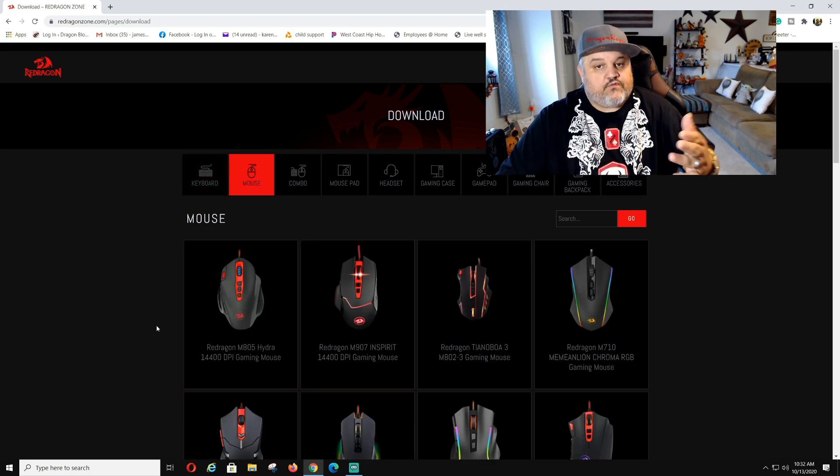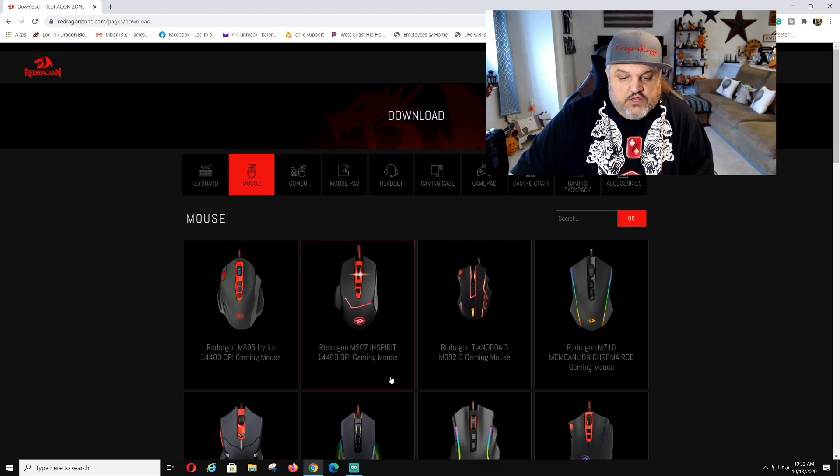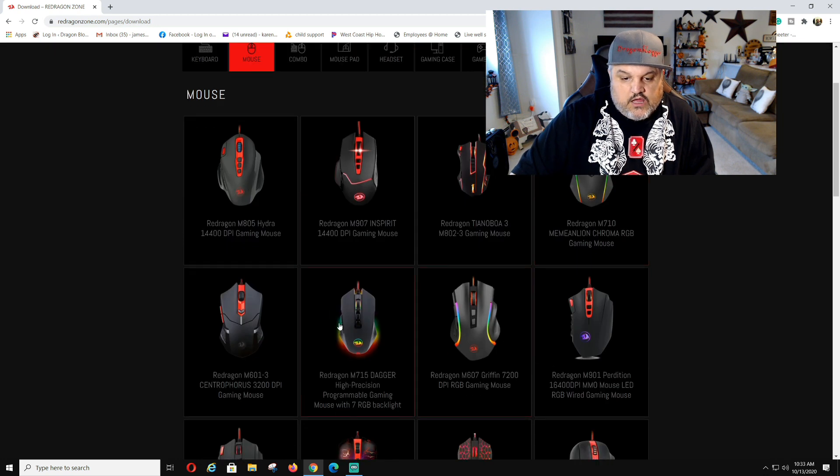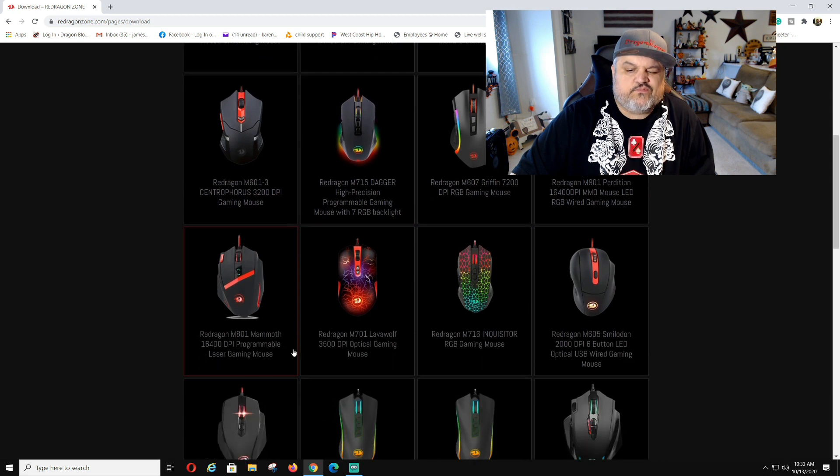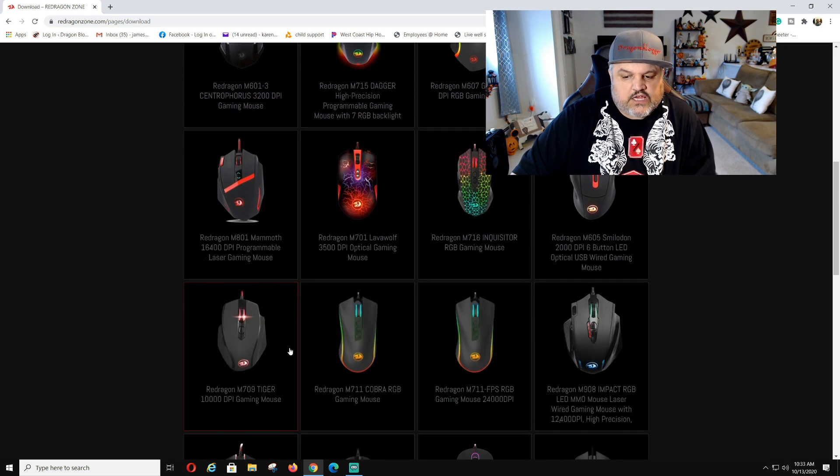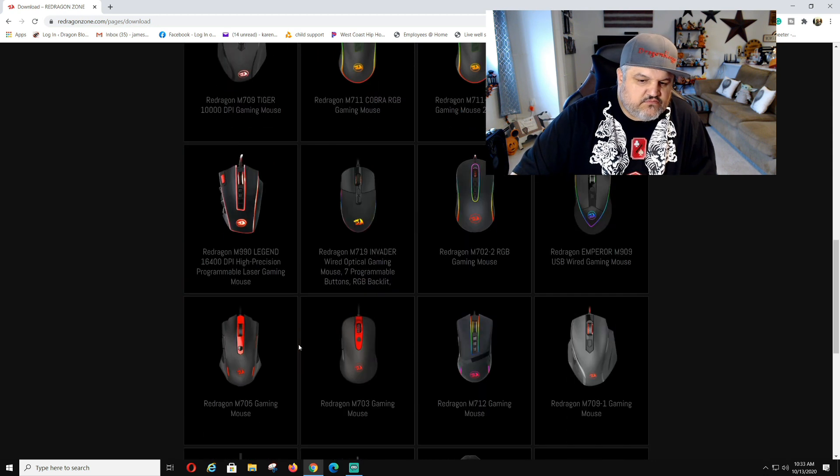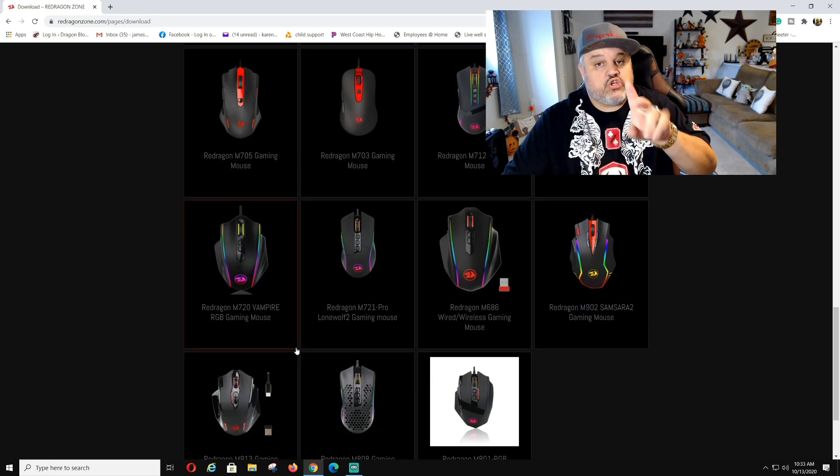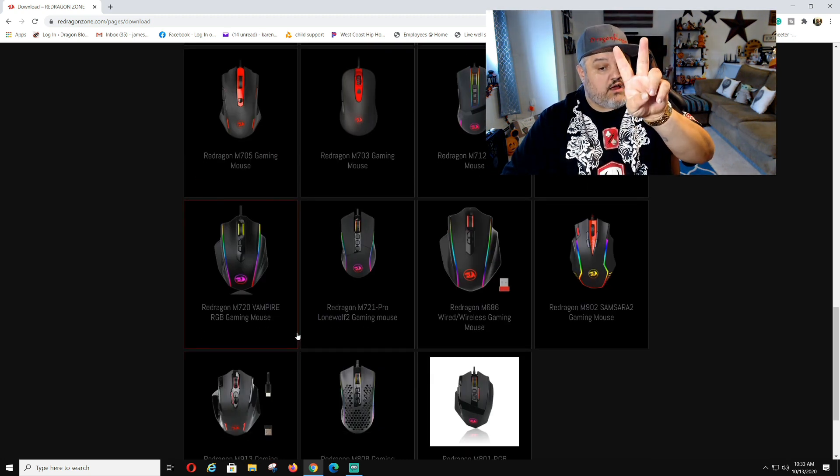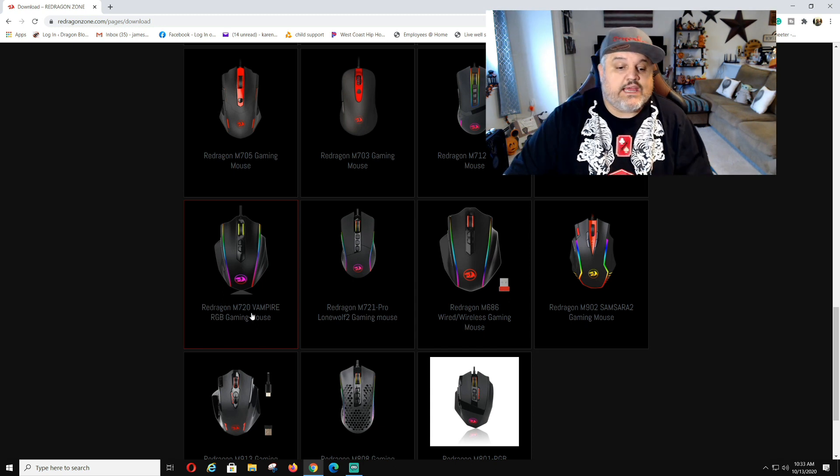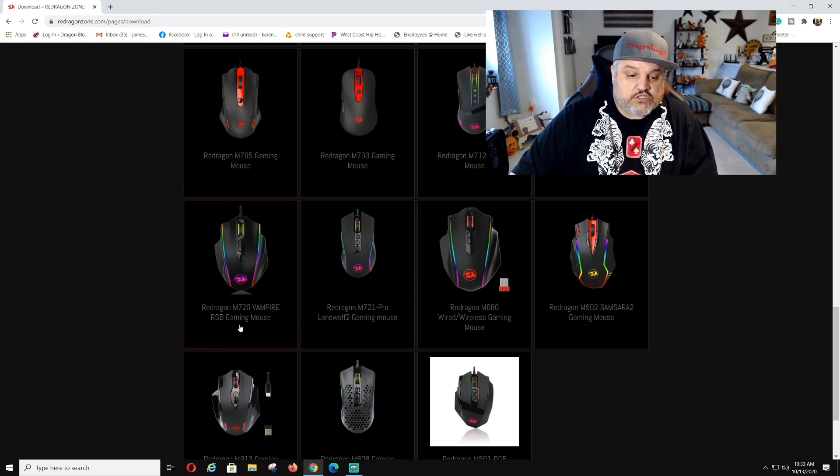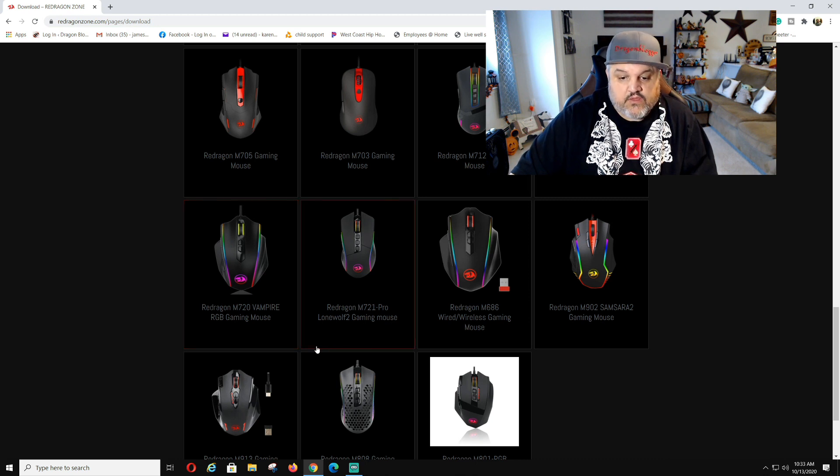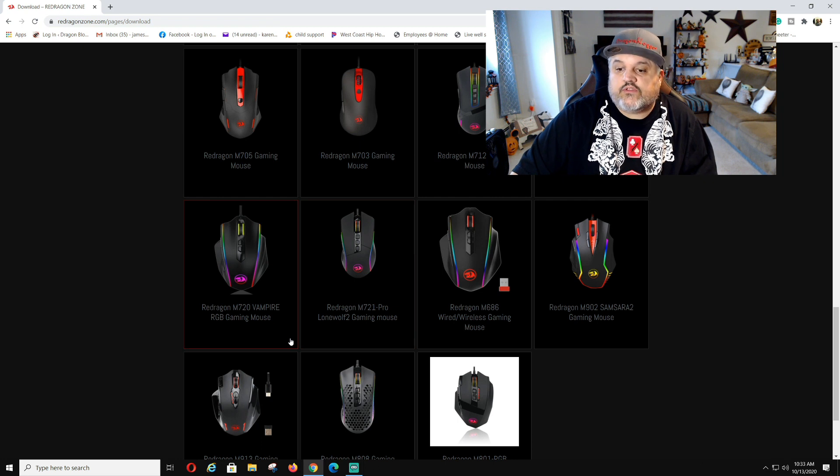This is where you'll find your softwares from like the Hydra, the Inspirit, and all the other ones like the Daggers, the Griffins. We've reviewed quite a few of these so you guys should be a little used to some of these. Now down here like I said there are two of these softwares. You have the one that says Red Dragon M720 Vampire RGB game mouse which is the wired version. You'll see the little wired right here where the mouse is pointing. That's not the one we want for this one.